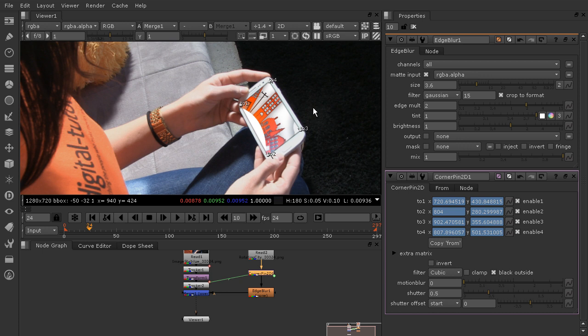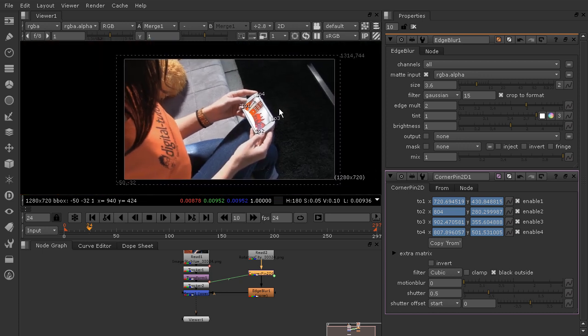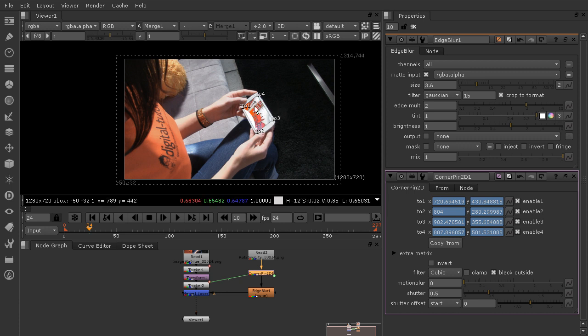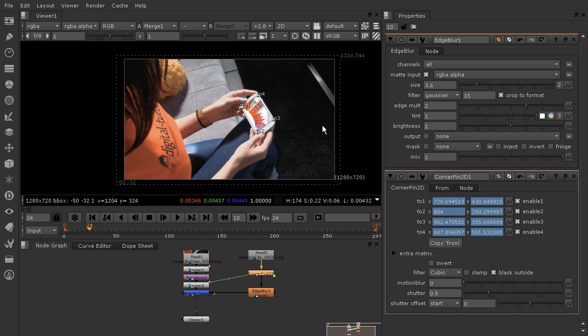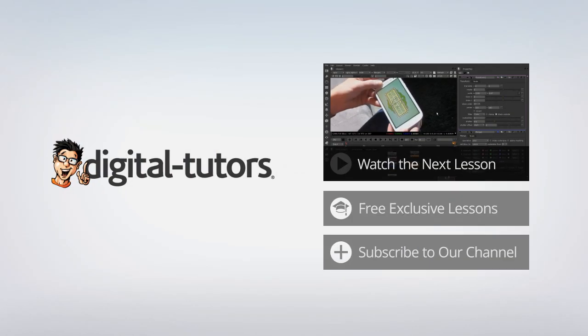Now in our next lesson we're going to learn how to make it look even better integrated by reintroducing the reflections from our screen into our composite and changing a few other properties just to really make this shine. So stick around and we're going to finish up the polish for this little shot in our next lesson.